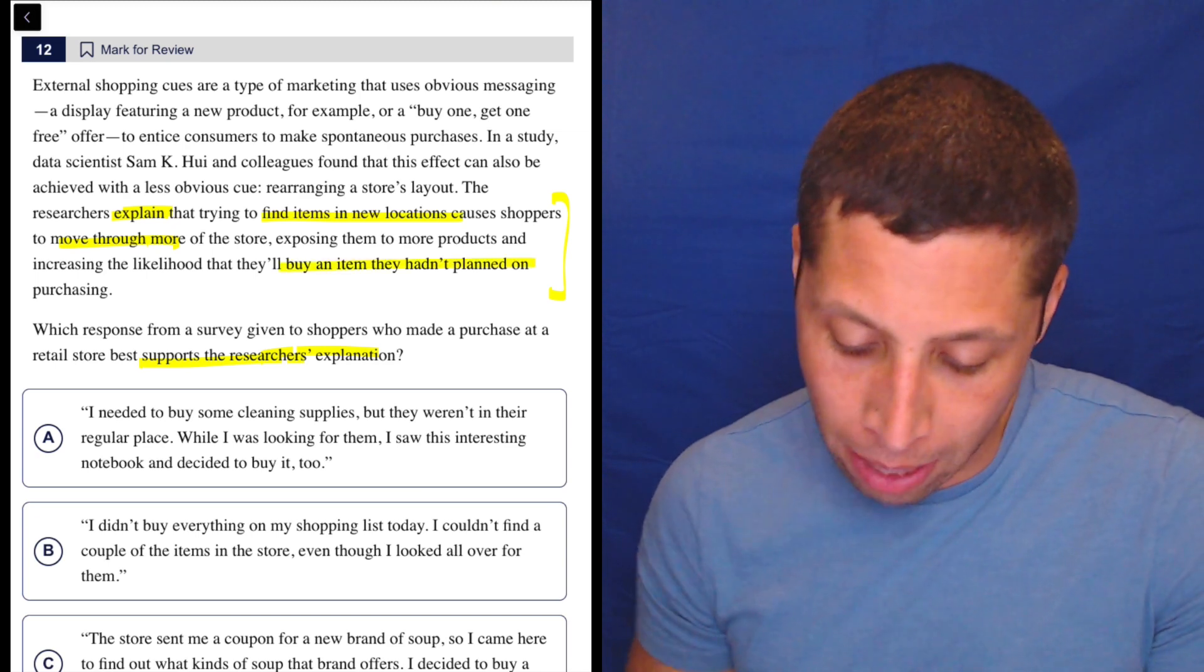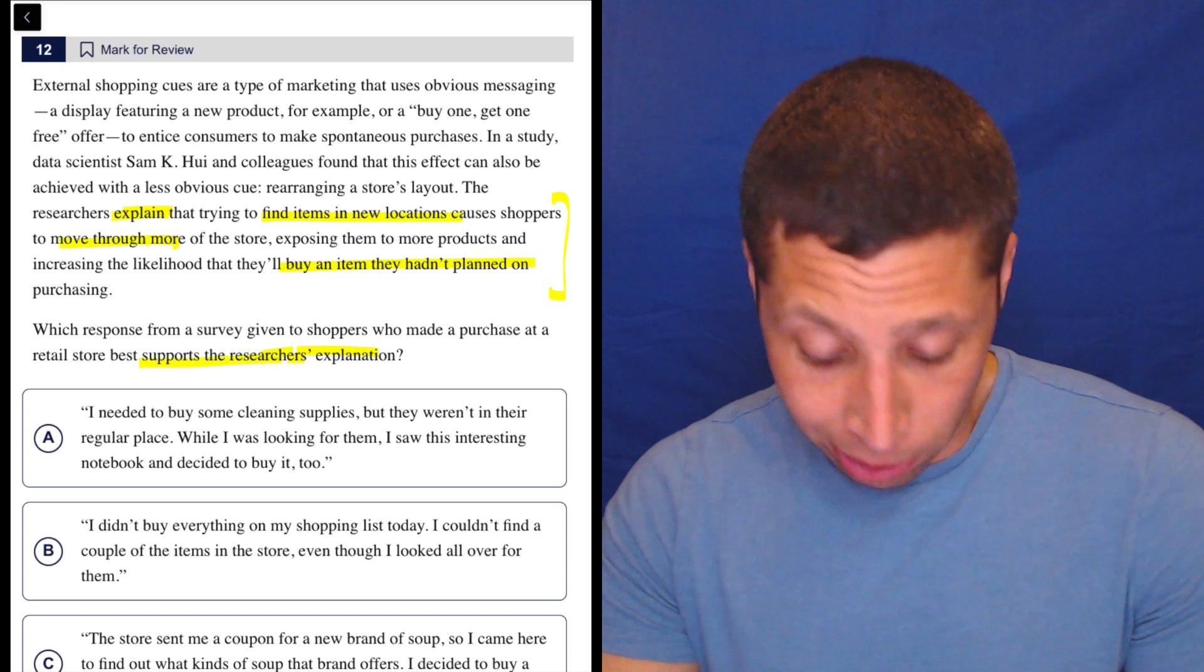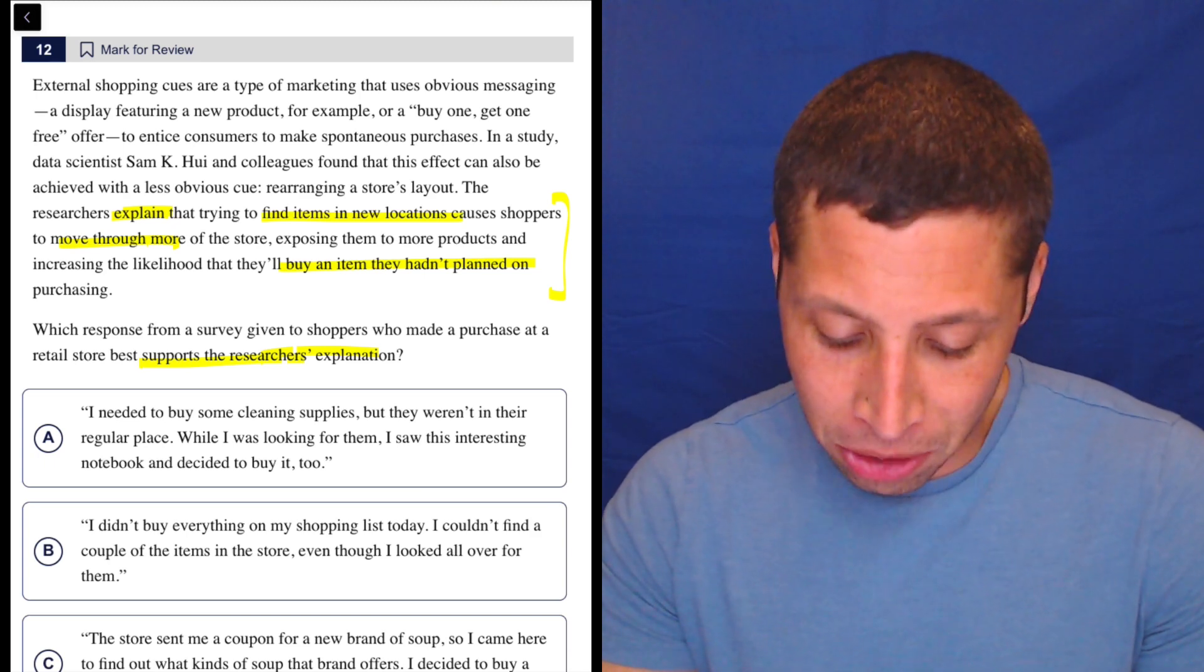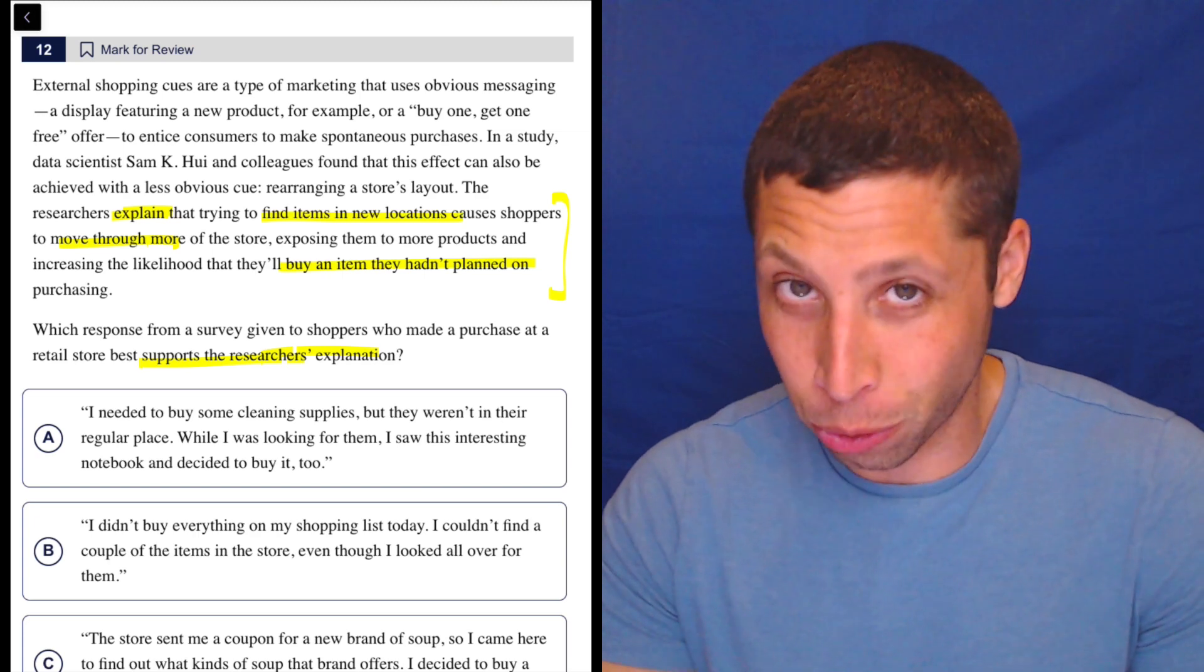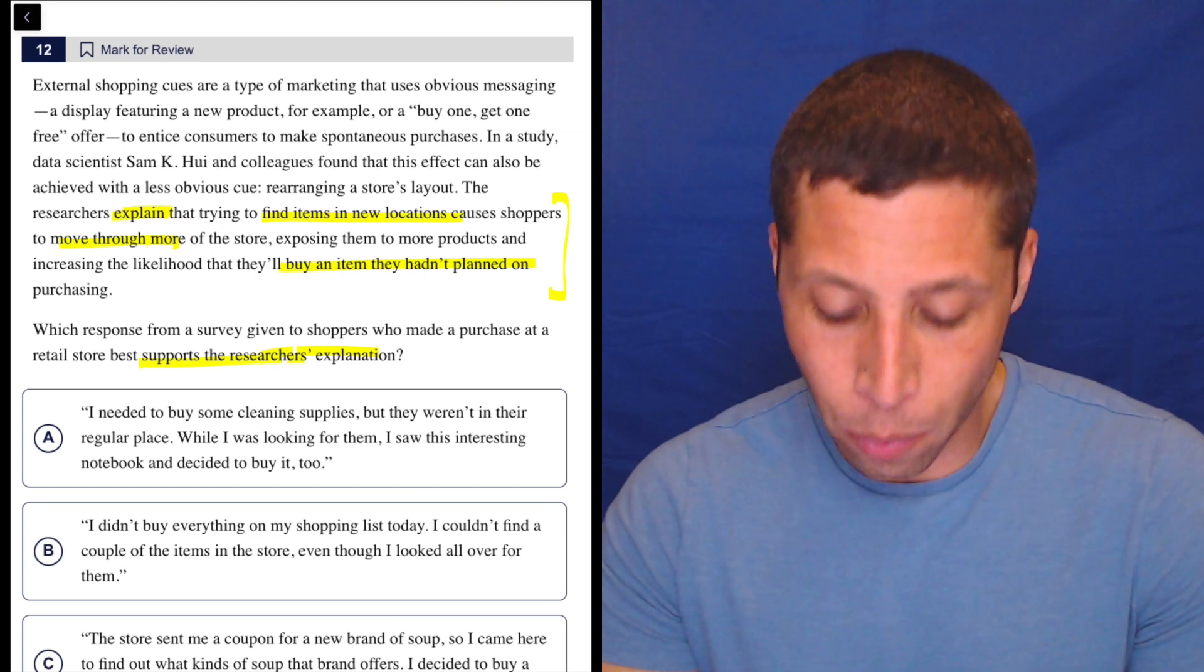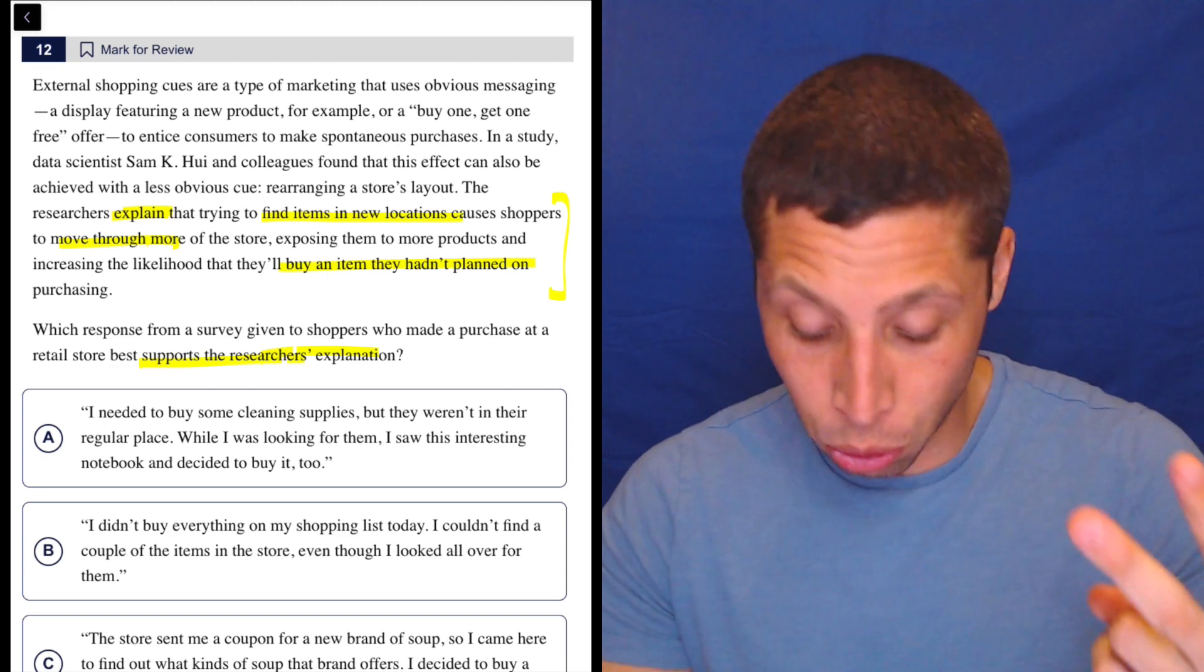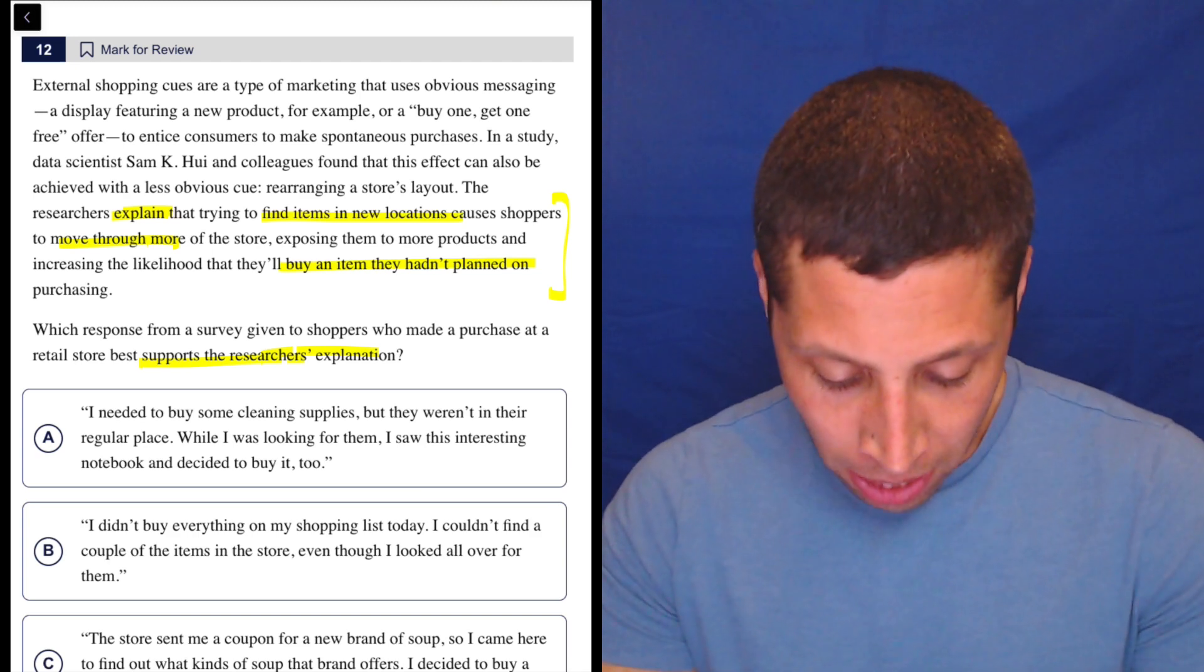Okay, let's take a look at the choices. We want a response from a survey given to shoppers who made a purchase at a retail store. So these are people who are not mentioned explicitly in the passage, but we want to support their explanation. So hopefully it's about finding a new item, going throughout the store, buying something they hadn't planned on.